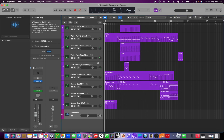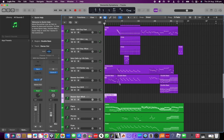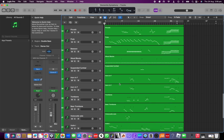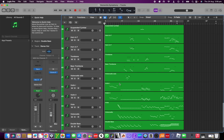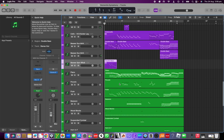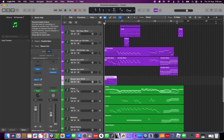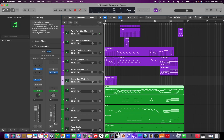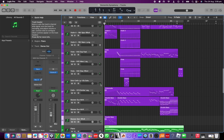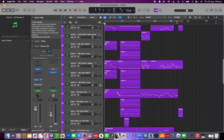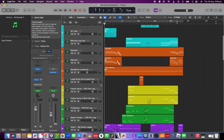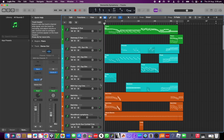After it loads in, it will load in with just Logic instruments. What I typically do is find whatever instrument it is and copy and paste it, or you can click and drag it into the instrument you actually want to use, so it sounds as good as possible.